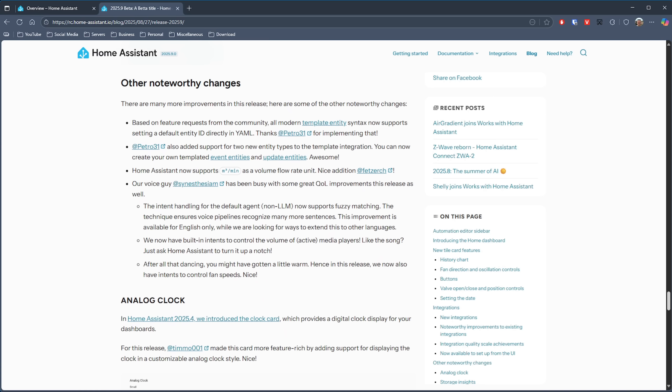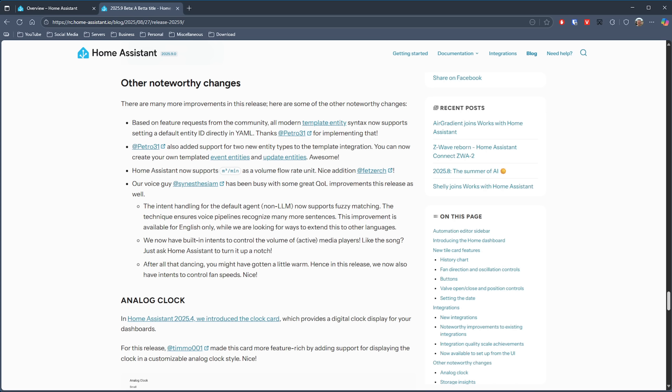Moving on to other notable changes: the community wanted the modern template entity syntax to support setting a default entity ID directly in YAML, and that wish has been granted. We've also got the addition of cubic meters per minute as a volume flow rate unit. On the voice side, there are quality-of-life improvements including fuzzy matching support for intents on the default agent, a new way to ask Home Assistant to turn up the volume on an active media player, and a new intent to control fan speeds.